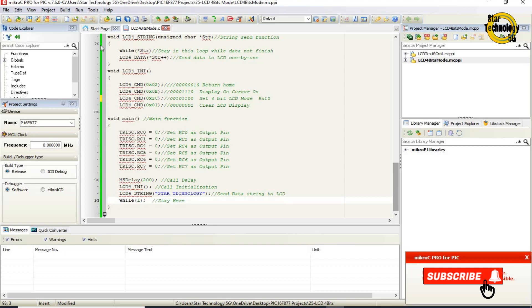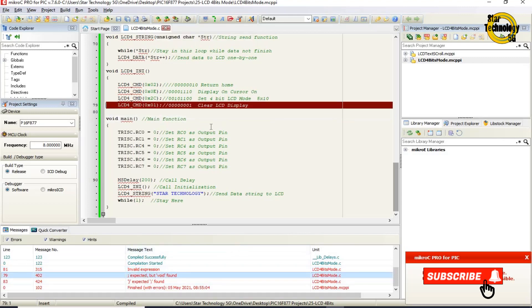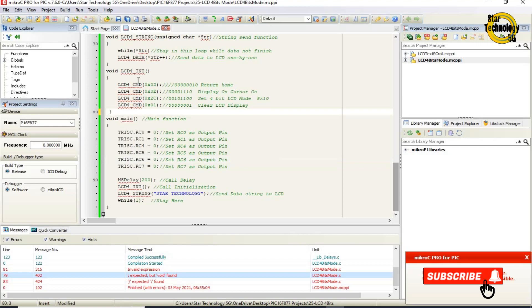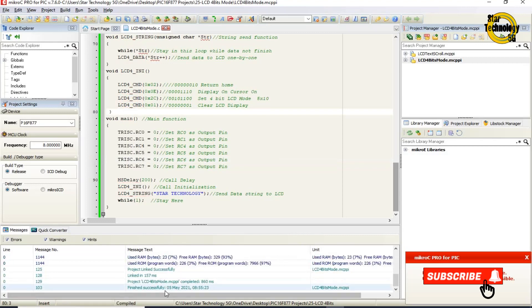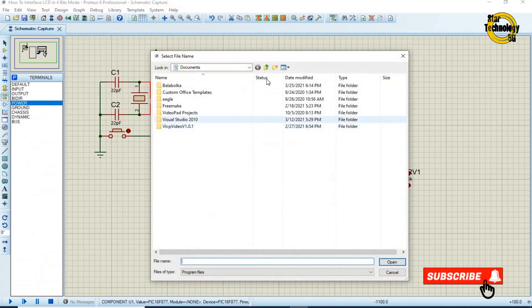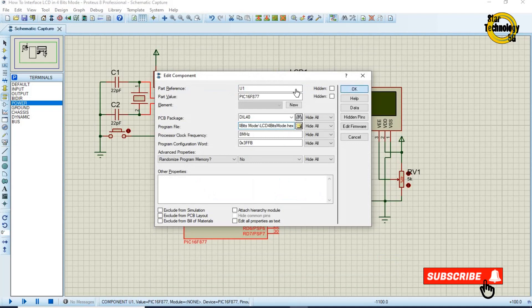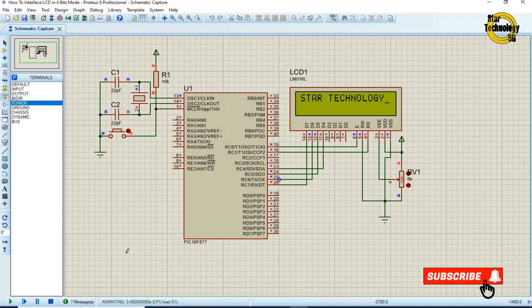Now we will create the hex file — just click on the build icon. Finished successfully. The file is created; now we will load the hex file into the microcontroller. Double-click on the microcontroller, select the hex file, click OK, and click run simulation. The LCD displayed 'Star Technology' using 4-bit LCD mode. You can see we are using just 4 wires for LCD data transfer and 2 wires for LCD control operation, and the LCD is working fine.